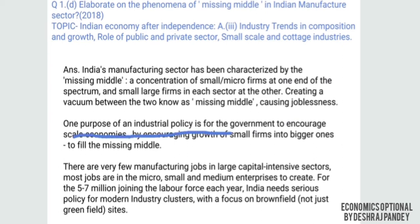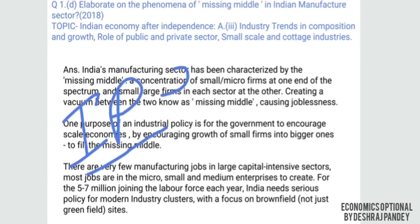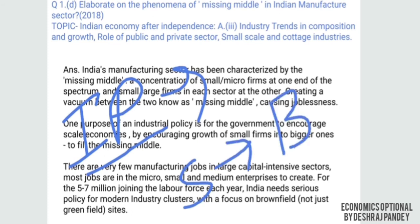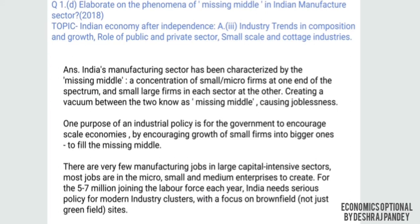One purpose of industrial policy should be for the government to encourage scale economies by increasing the growth of small firms into big ones to fill the missing middle. The policy should aim to make small industries bigger, and as they grow there will be a phase where they function as medium-scale — filling the gap.